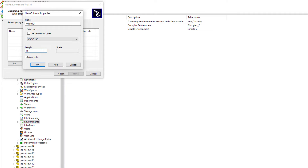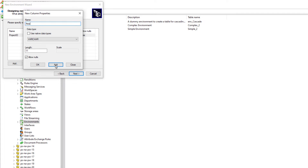Attribute names also get created in the database table, so the same rule applies — some special characters are not allowed and attribute names cannot contain spaces. Let's go ahead and click Add. The next attribute we are going to add is called Area, and it is also a Varchar but this time it will be eight characters. Let's go ahead and click Add.